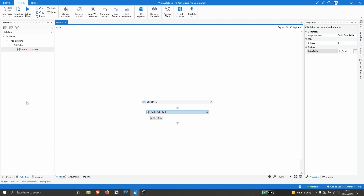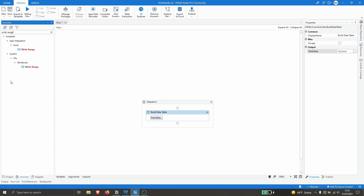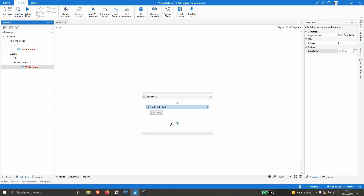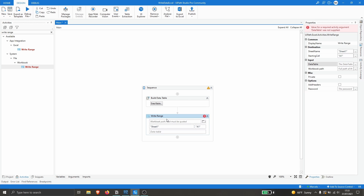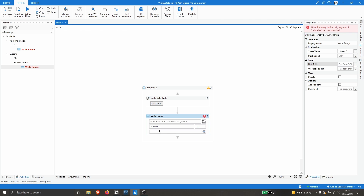Let's go with the simpler approach. Let's search for the activity Write Range — we can see there are two Write Range activities. Let's use the one from Workbook. Let's drag this activity after the Build Data Table activity. This activity will create an Excel file with the data from our data table.